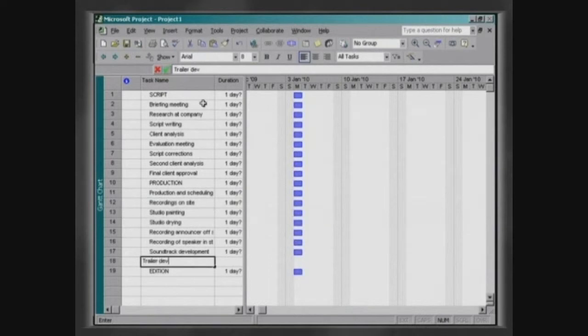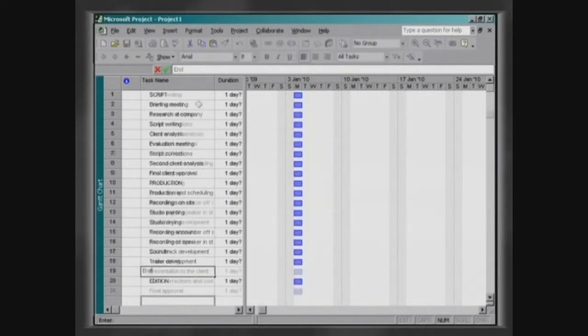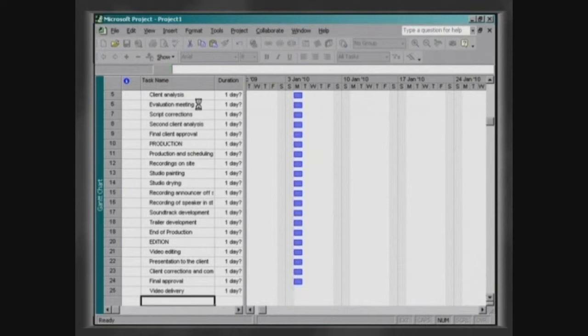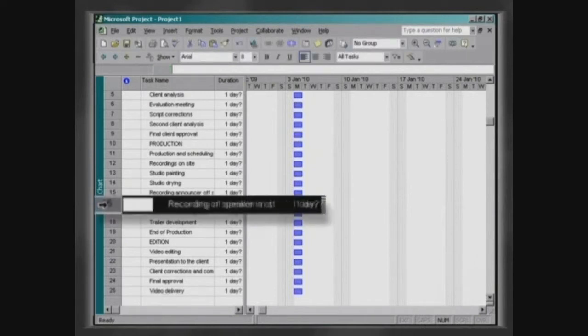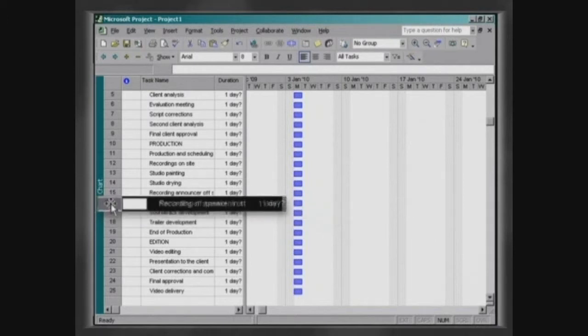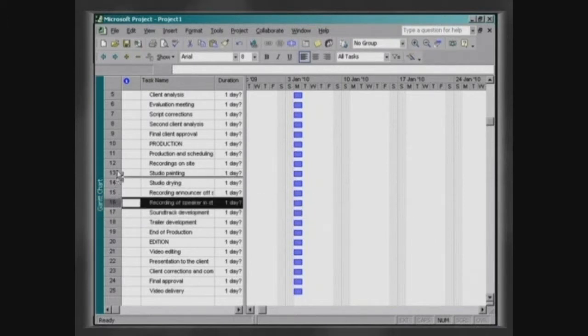You can move an activity or group of activities from one location to another one in the project. Just click on the identification number of the activity to select it, and then holding down the left button of the mouse, move it to the desired location.